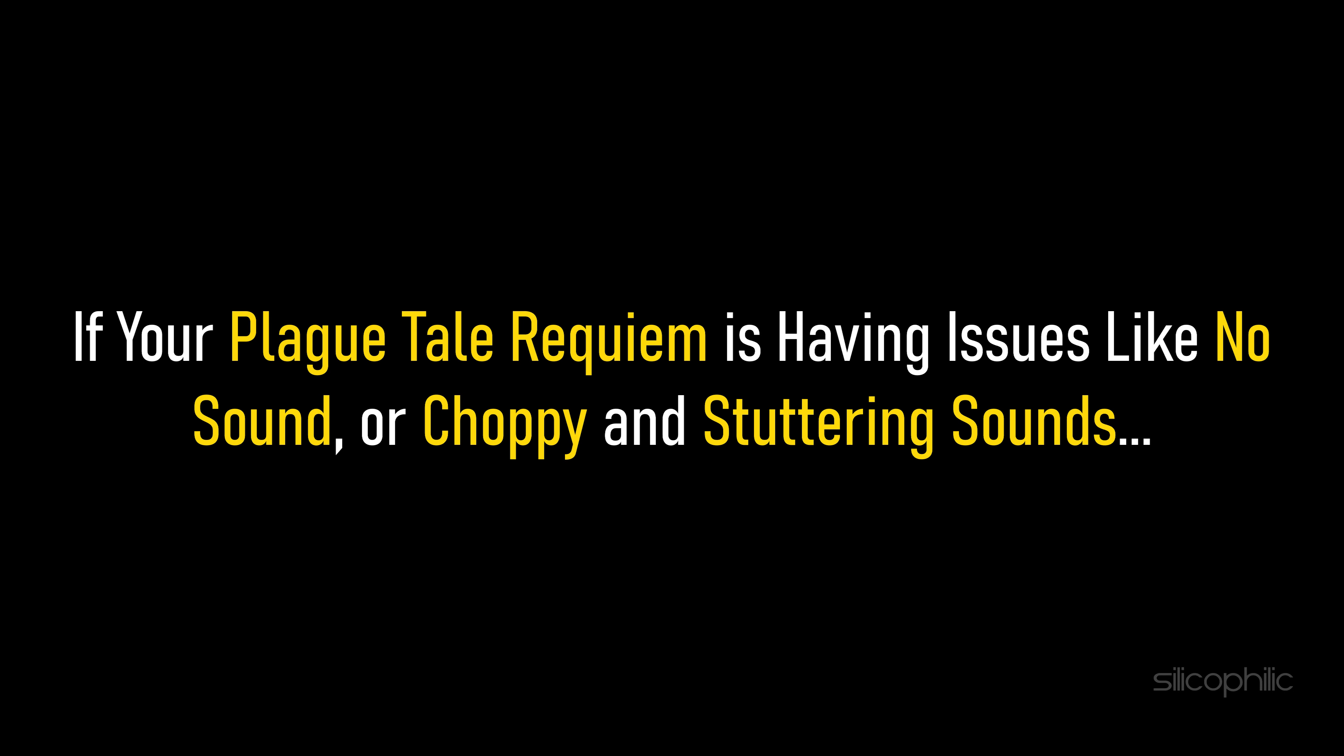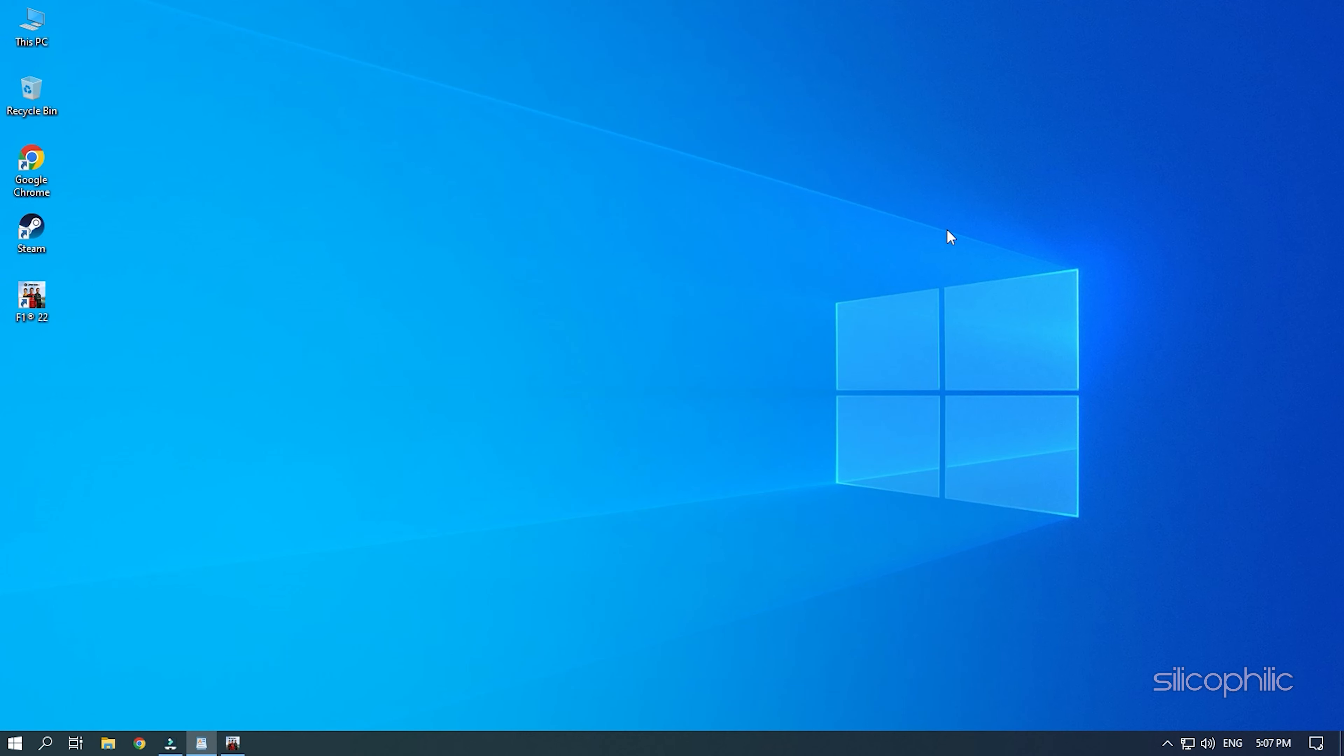If your Plague Tale Requiem is having issues like no sound or choppy and stuttering sounds, then we know how to fix it. Watch this video till the end and learn how to solve it.